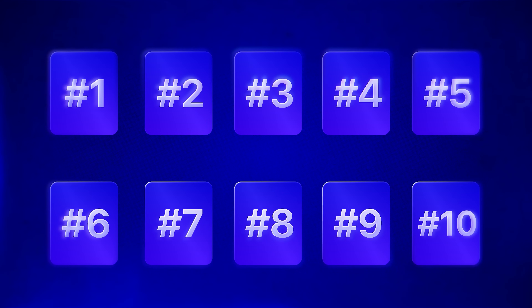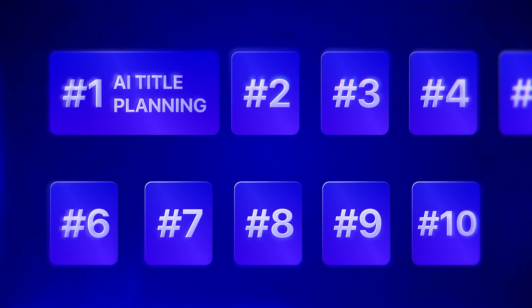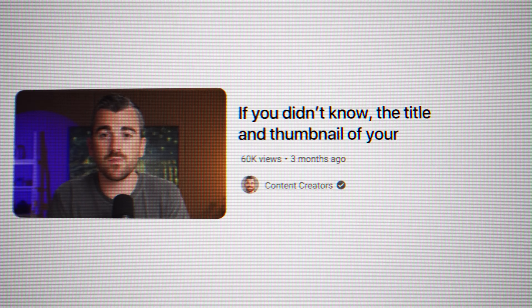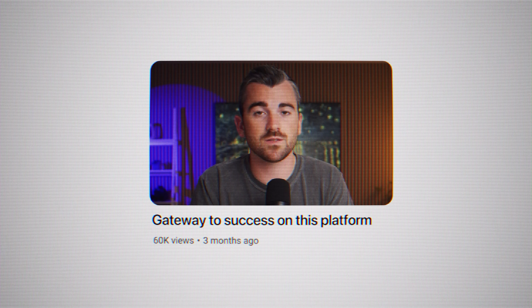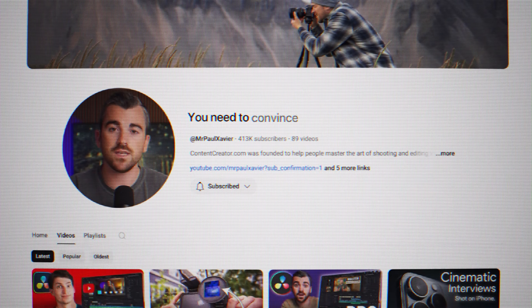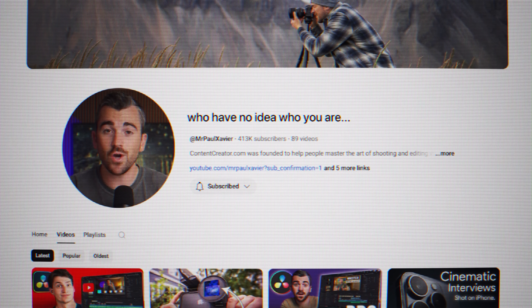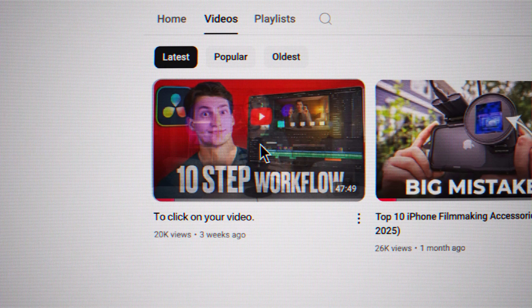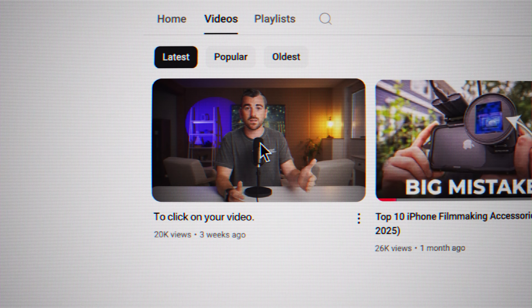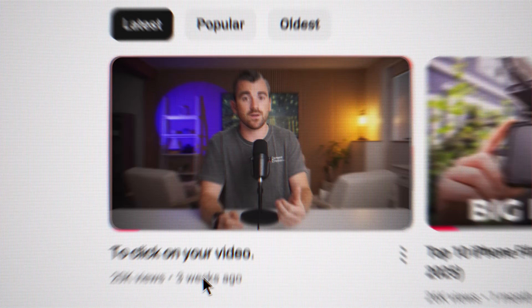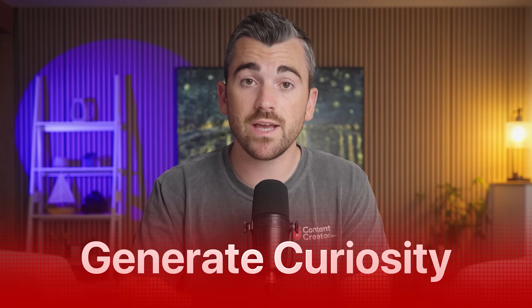We've got 10 strategies to cover, and up first we have AI title planning. The title and thumbnail of your video are the gateway to success on this platform. You need to convince strangers who have no idea who you are to click on your video, and the only tools you have to influence the click are the title and the thumbnail. The key with titles and thumbnails all centers around one phrase: generate curiosity. AI is really good at coming up with curiosity-inducing title ideas, and it's also great at making thumbnails.